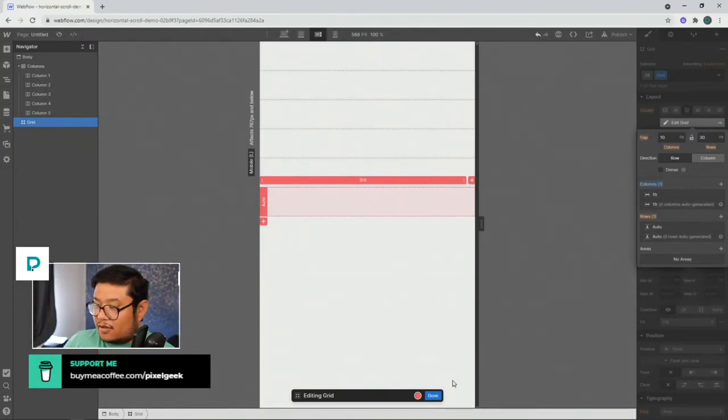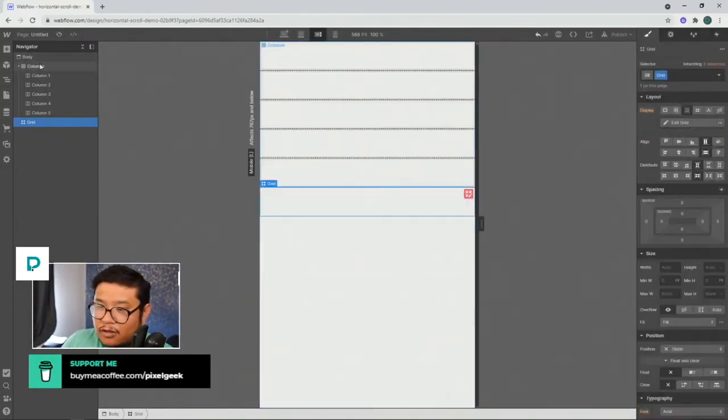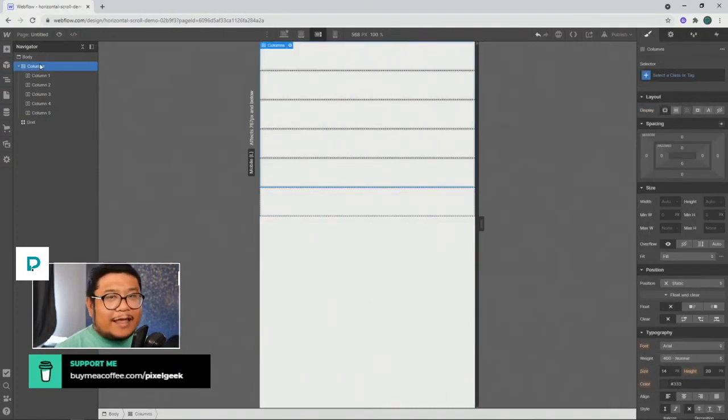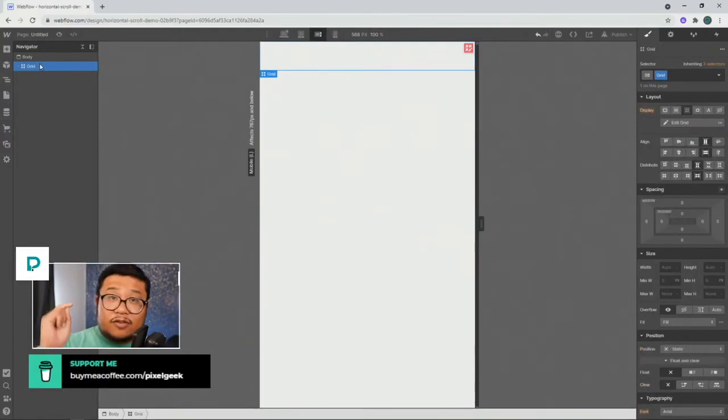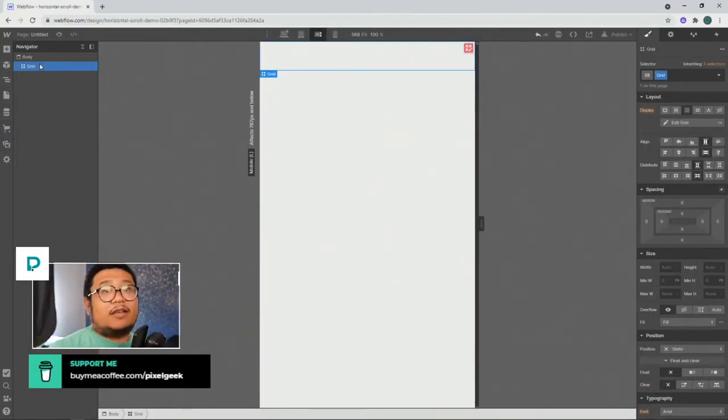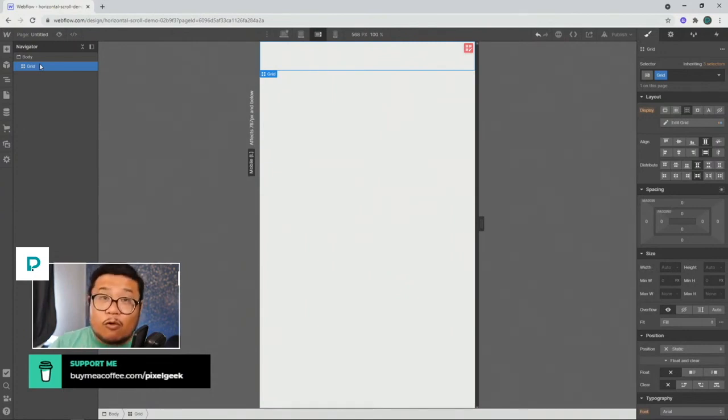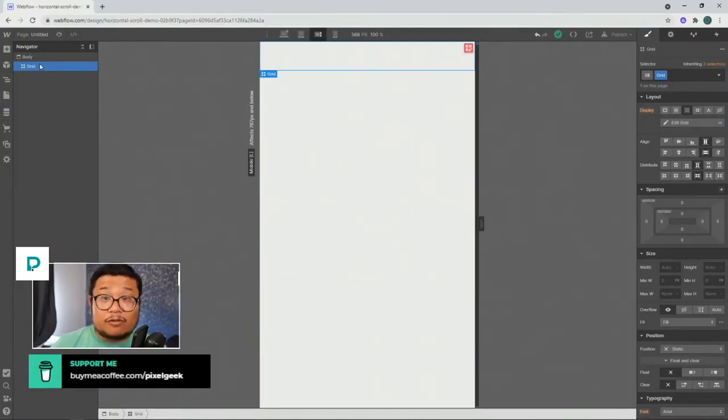And there you go. So columns only use for IE11 type browsers. And for everything else, use grid. And if you see columns anywhere in your template, immediately remove them or replace them with grid because you get more options and it's more for the modern browser.